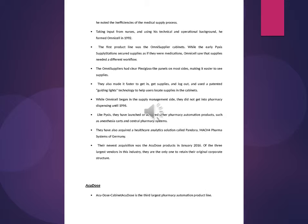Their newest acquisition was the AcuDose products in January 2016. AcuDose is the third largest pharmacy automation product line. They were originally formed as Automated Prescription Systems, Incorporated of Pineville, Louisiana, and were acquired by McKesson in 1998.